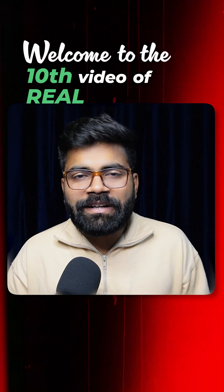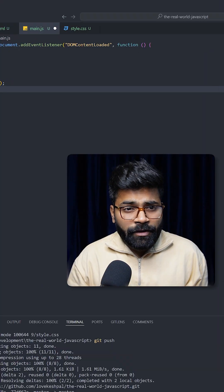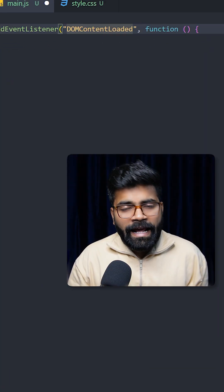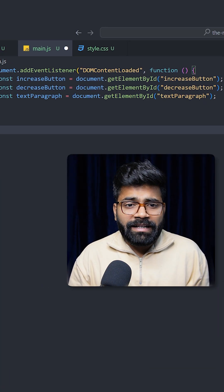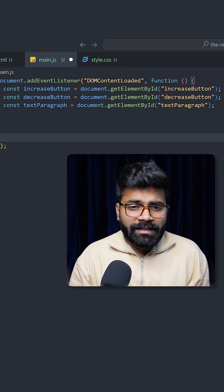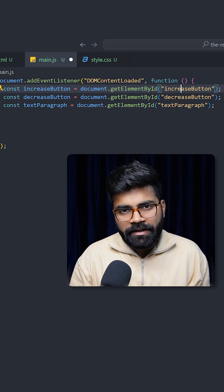Welcome to the 10th video of the Real World JavaScript series. Here we are using DOM content loaded and it will trigger one function. First we will grab our elements: the text paragraph, decrease button, and increase button.